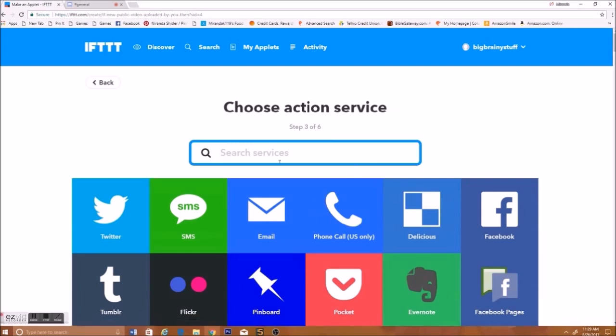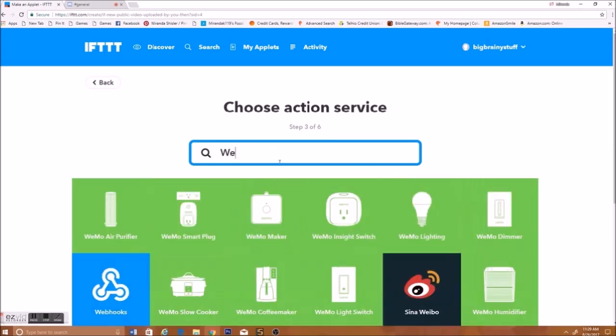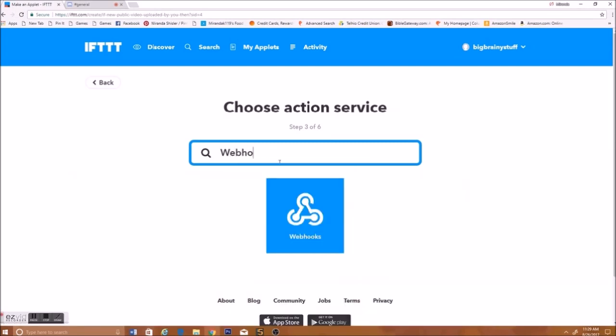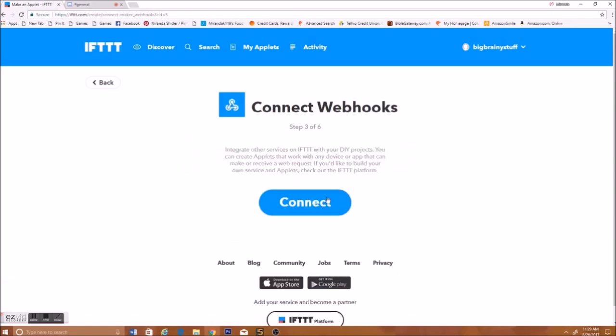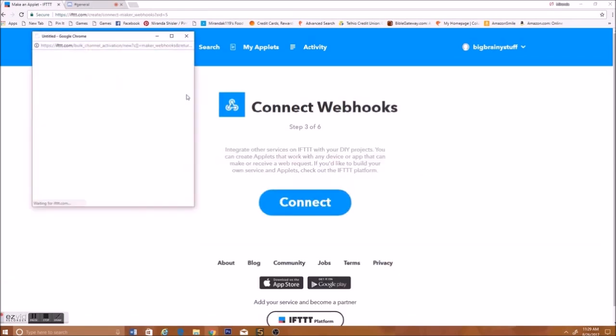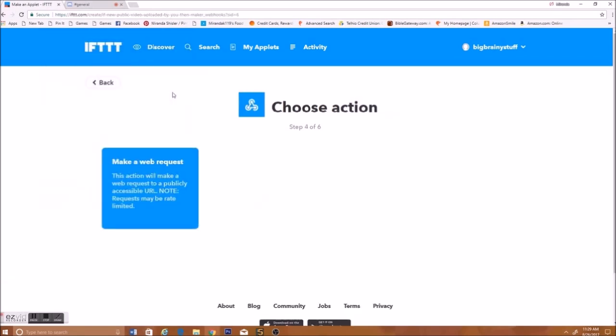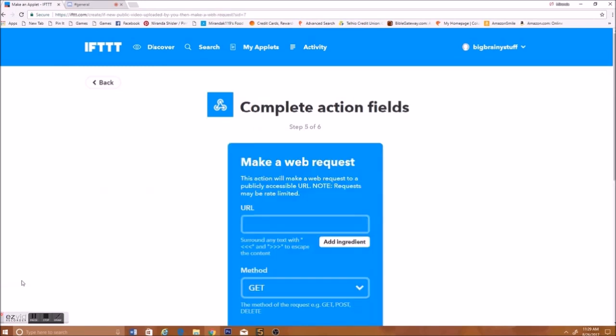And then search Web Hooks. And then that'll come up, press Connect. Okay, and then press Make a Web Request.